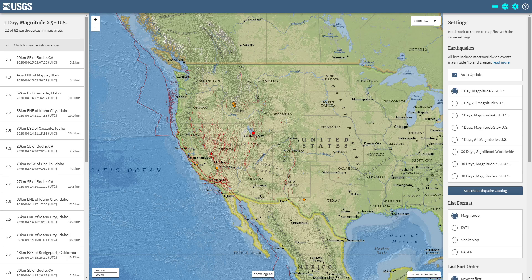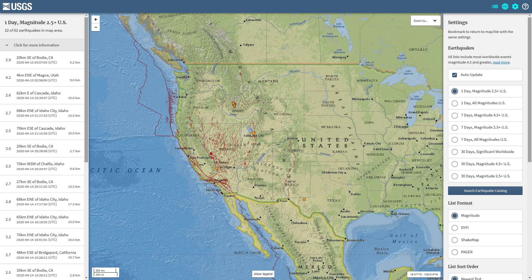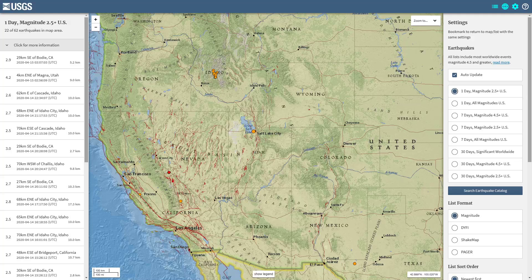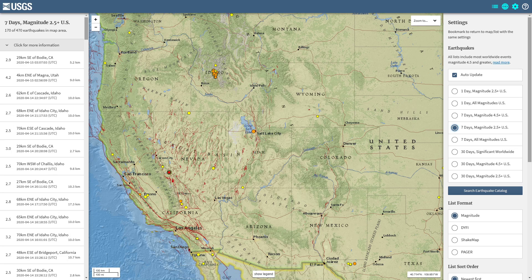Right now looking at one day, magnitude 2.5 and above. That 4.2 looks like it may have just occurred about an hour ago, because it was still showing up red on the circle there in Salt Lake City. A little bit of uptick there. Let's go ahead and include all magnitudes — actually let's go back seven days, 2.5 and above, so we can get a general view.